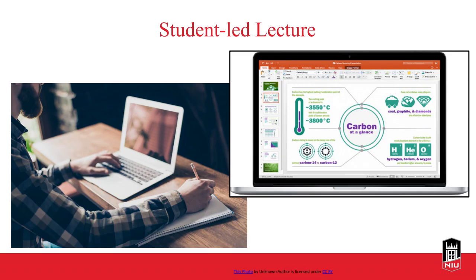One approach is to have a student-led lecture. Ask them to present on a specific topic — these could be short lectures on specific topics. When I was in one of my programs, an instructor assigned each one of us a student-led lecture covering a certain concept. As we all know, when we teach, we learn content very well. So that's an approach you might consider.